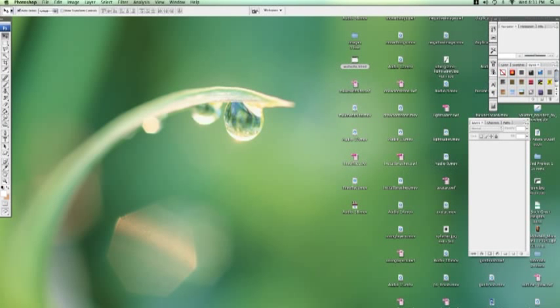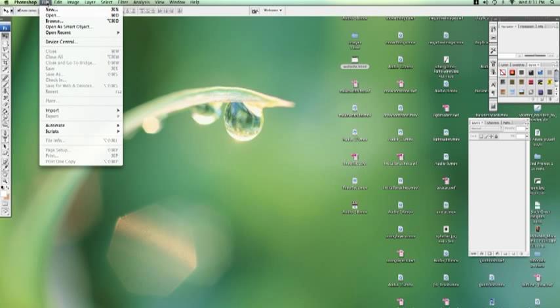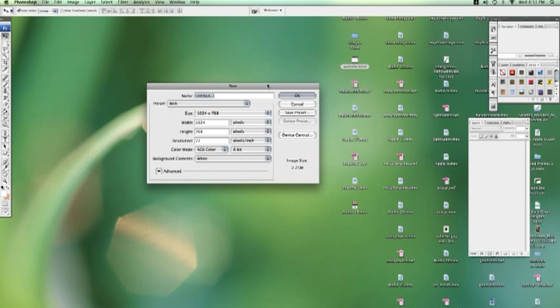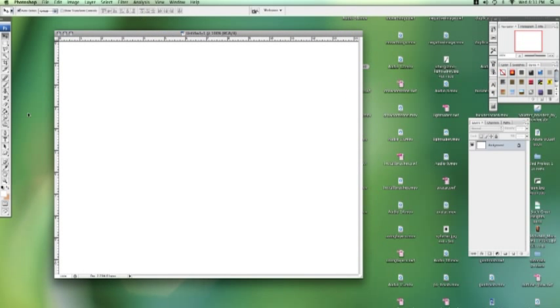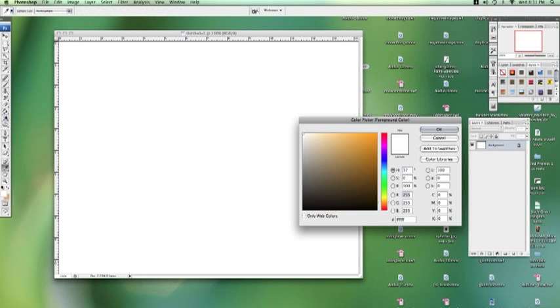Okay, now we're going to learn how to create a sparkle effect in Photoshop. Let's start a new document. Let's keep it a web document and fill it with black.